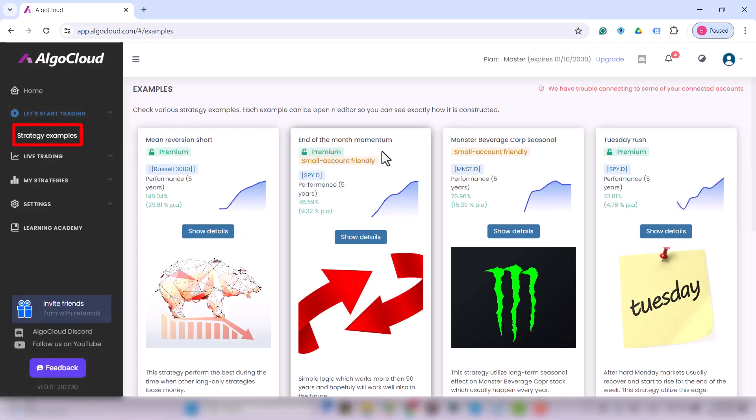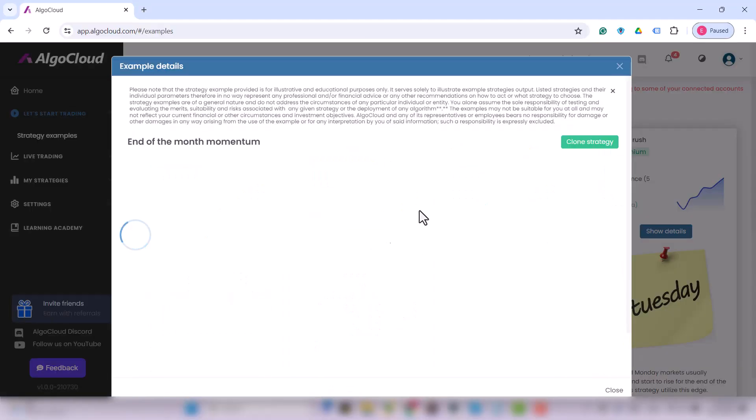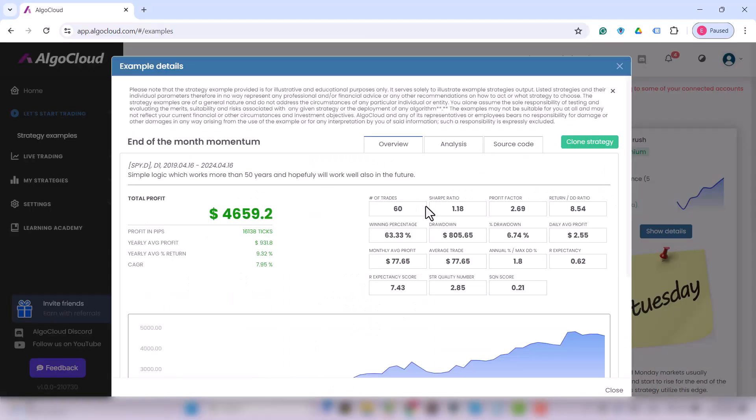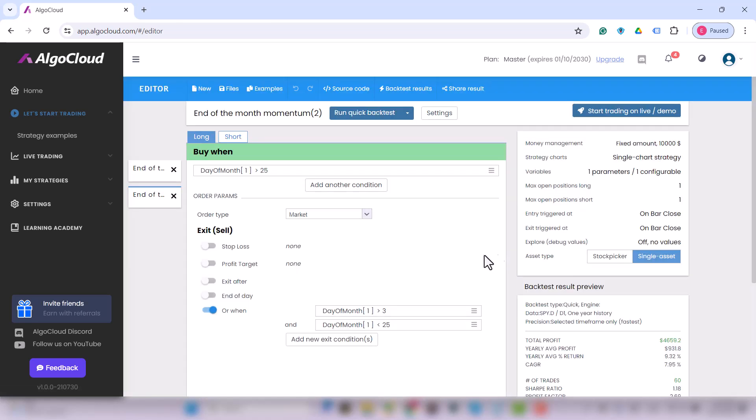I move to the strategy examples and search for the end of the month momentum strategy. I click on show details and clone strategy.